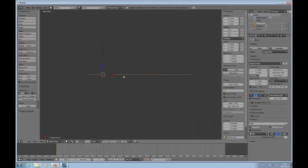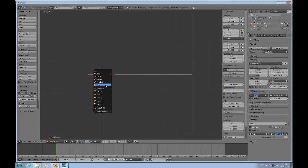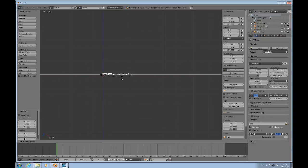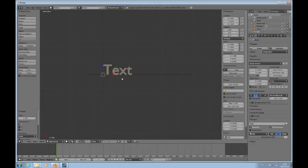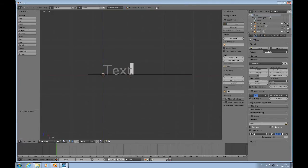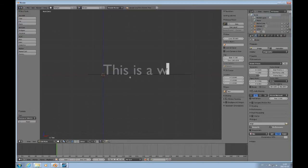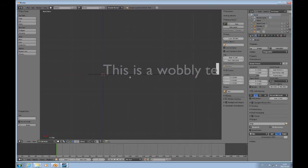Press Tab to go to Object Mode. And now we'll add a text. Shift A, text. And it's facing upwards, so I'll do R, X, 90. So I rotate it up. And then press Tab to go into Edit Mode. And I'll type in, 'This is a wobbly text.'